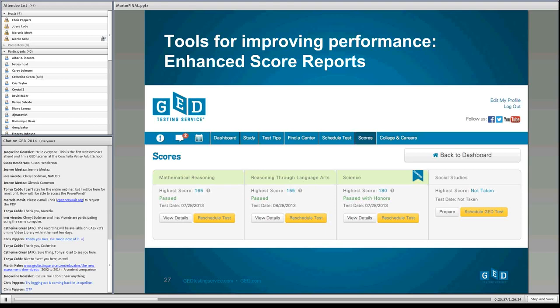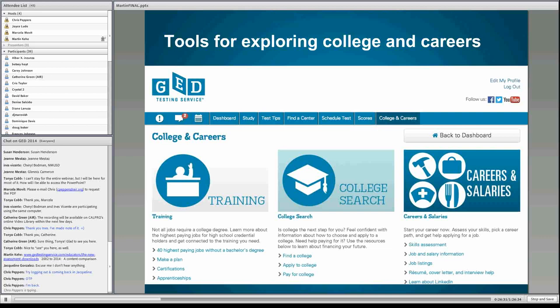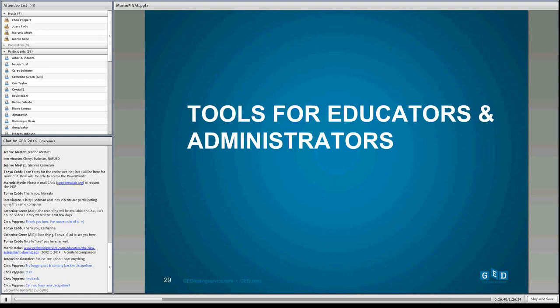The enhanced score reports are very user-friendly. You can view details on any score report you've taken, and if you haven't passed, you can reschedule your test. We also have a whole section helping test takers explore college and careers, including information about training programs, career exploration, and how to think about post-secondary education. Over 60% of our test takers say that's their goal — they recognize they'll need to go beyond the high school equivalency.